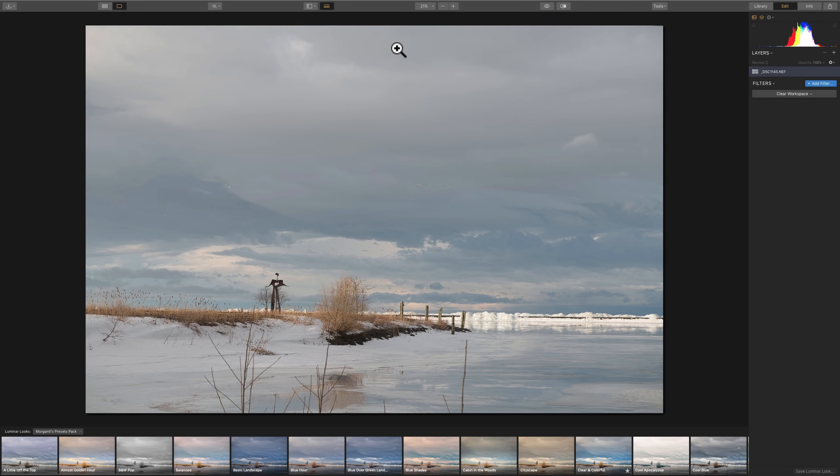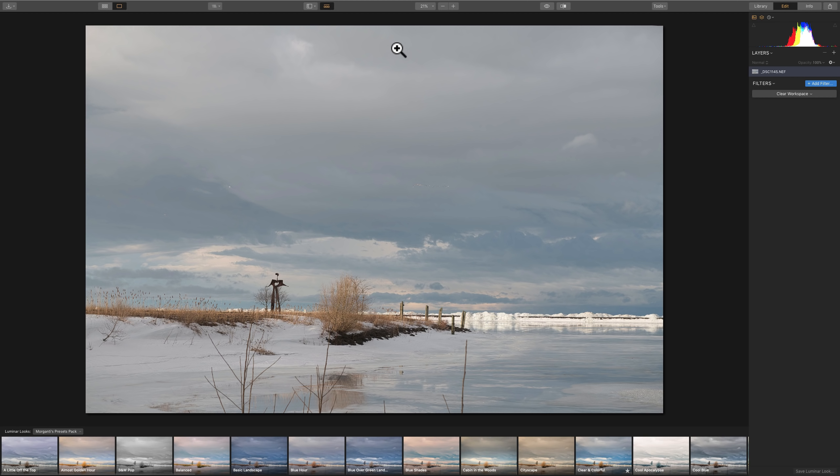About a month ago, a photographer emailed me asking if I could demonstrate my processing workflow in Luminar 3. They were saying that there's just so many filters in Luminar 3, they really don't know where to start and where to go with their processing. I'm sorry it's taken me almost a month to do the video, but here we are.